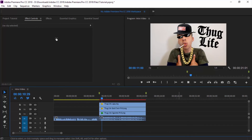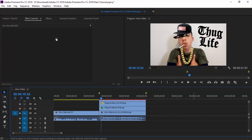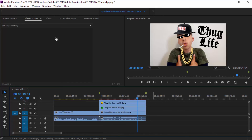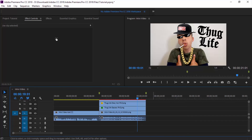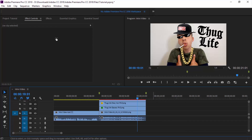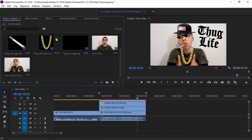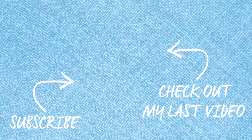That is basically how you create a thug life effect on Adobe Premiere Pro CC 2018. If you guys enjoyed this video, be sure to drop a like — smash 20 likes if you can. Comment below what you thought and what you want the next video to be about. Subscribe for more daily content, turn on notifications so you're notified when I upload, and follow me on Twitter for video links. Thanks for watching — Swifty signing out, peace.